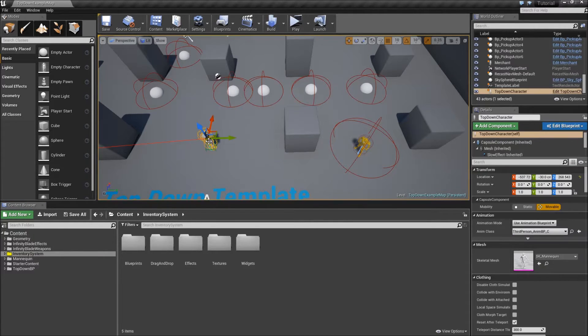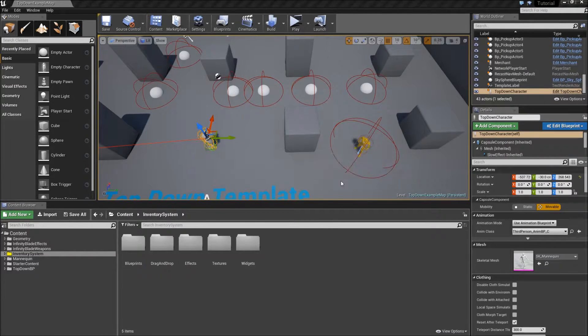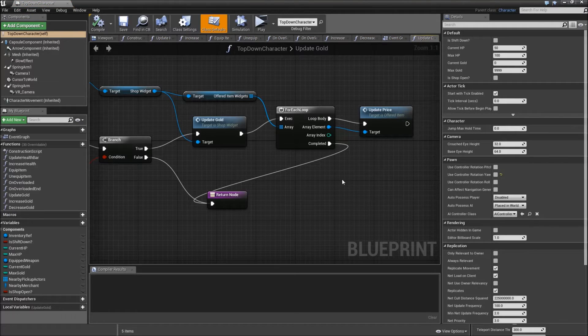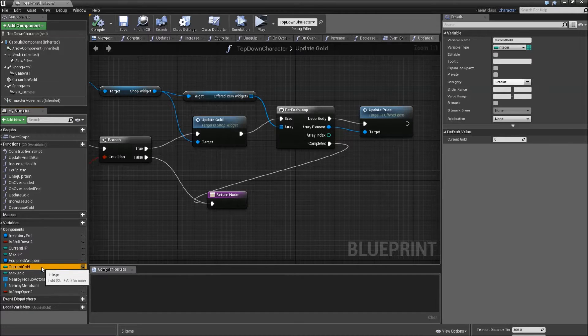First off, we will save all of the variables of a top-down character. You have to decide which variables should be saved. I will just save the current HP and our current gold.